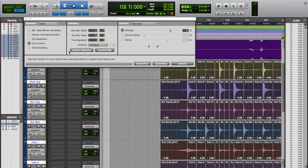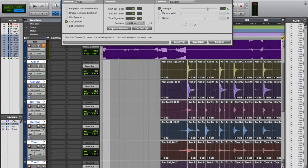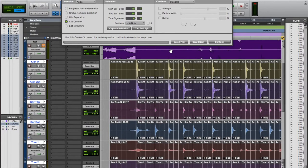This course is designed for anyone seeking to capture the drum sounds that they hear on their favorite recordings. Once you take this course you'll be able to do exactly that. You'll learn step by step how to comp, edit and use Beat Detective.